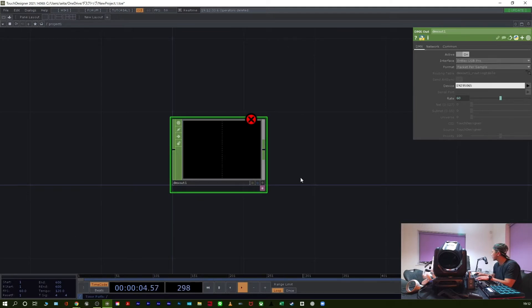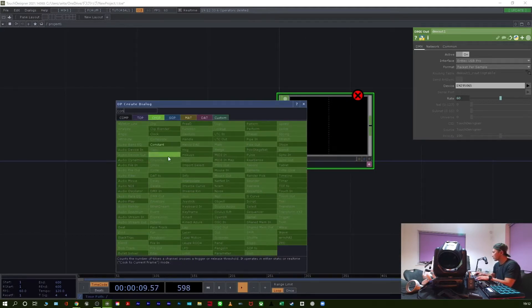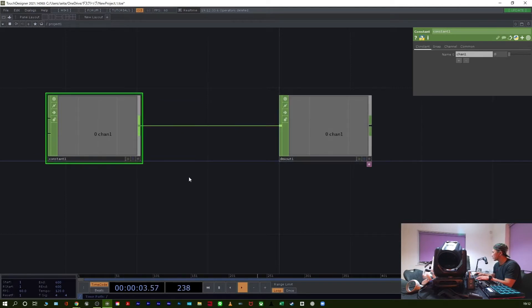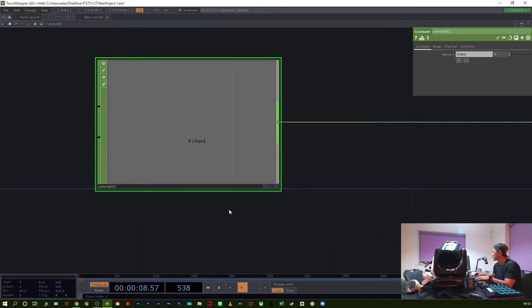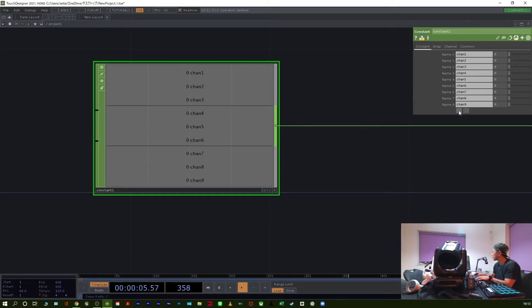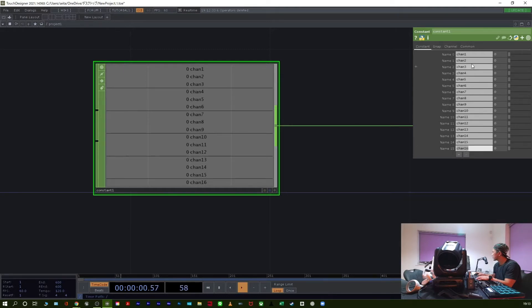Add a Divide, then a Constant CHOP. Set to 60 channels. Maybe PAN here, and Tilt.